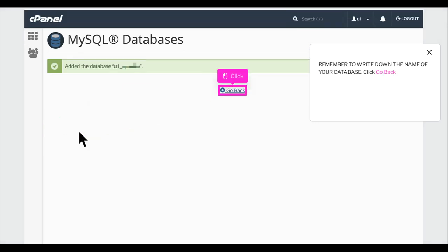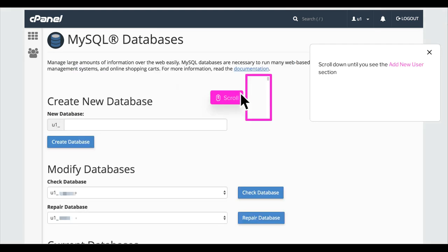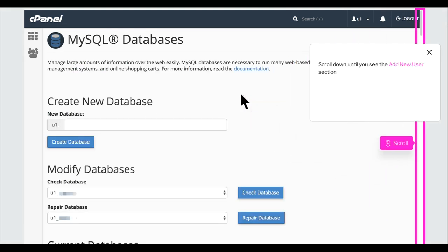Remember to write down the name of your database. Click Go Back. Scroll down until you see the Add New User section.